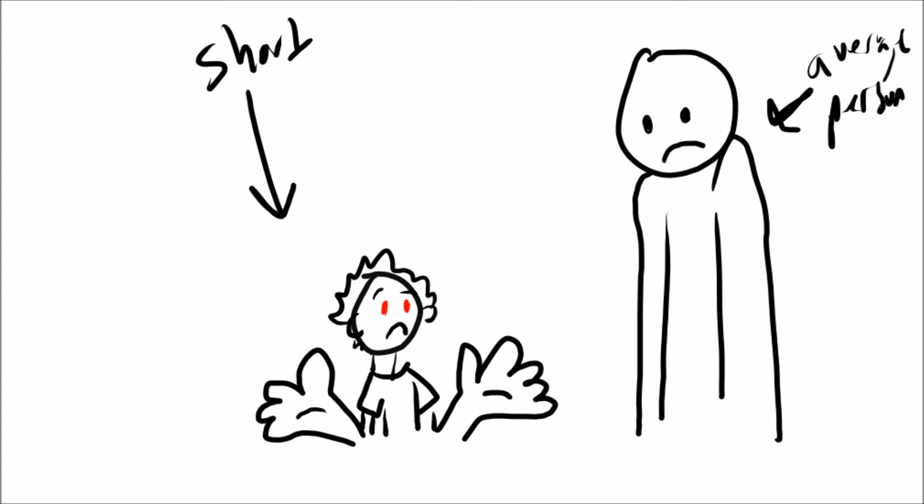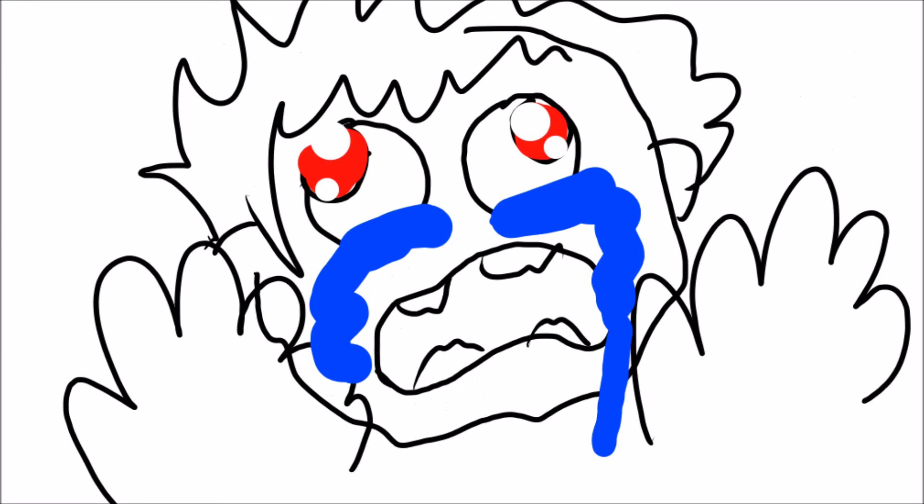Ever since he was a young, short lad, he always had been cursed with big, gigantic hands. And that made Maurice very sad.